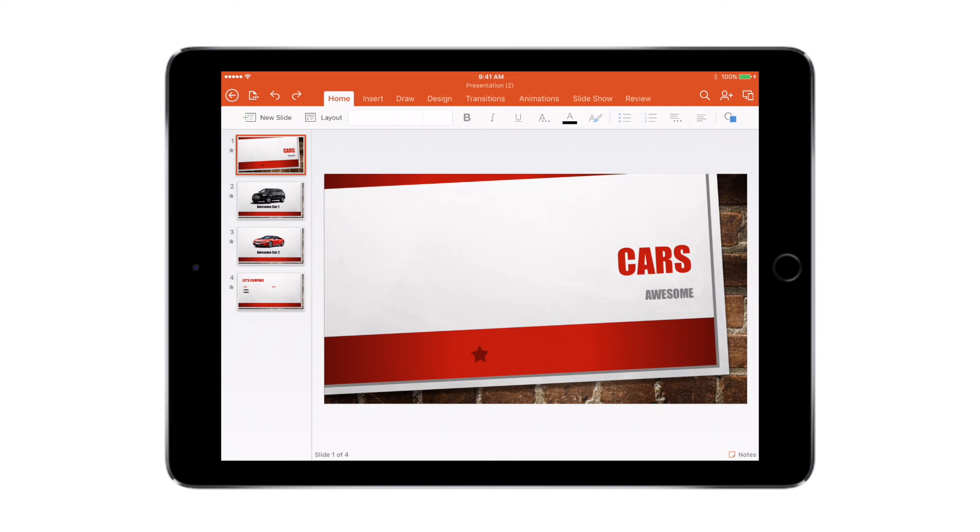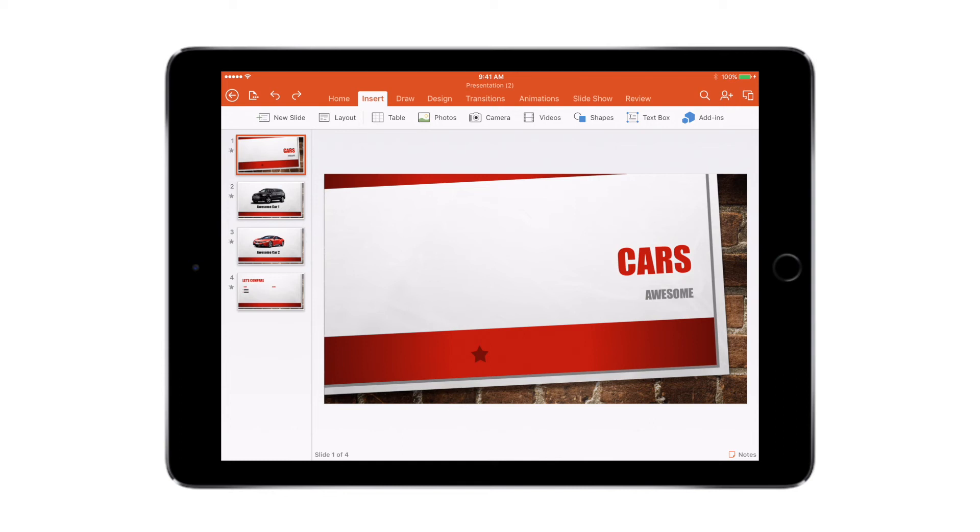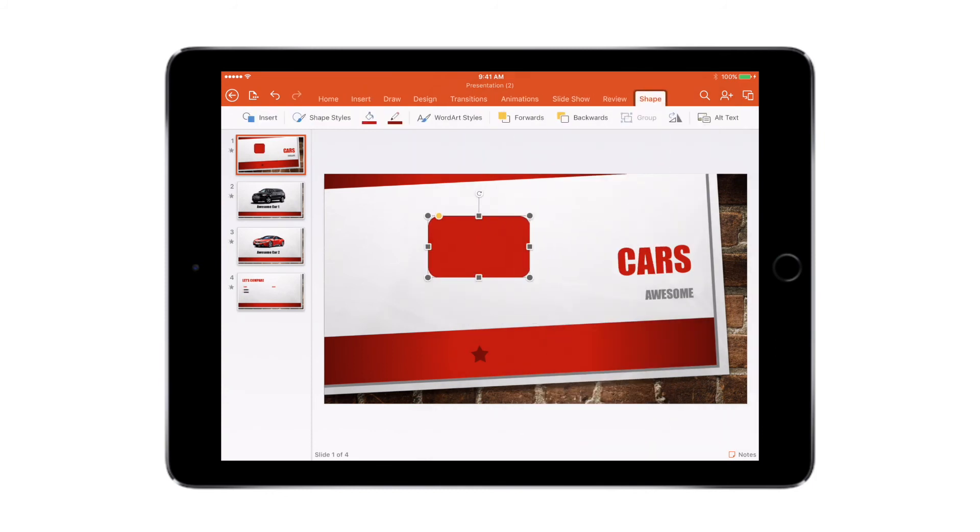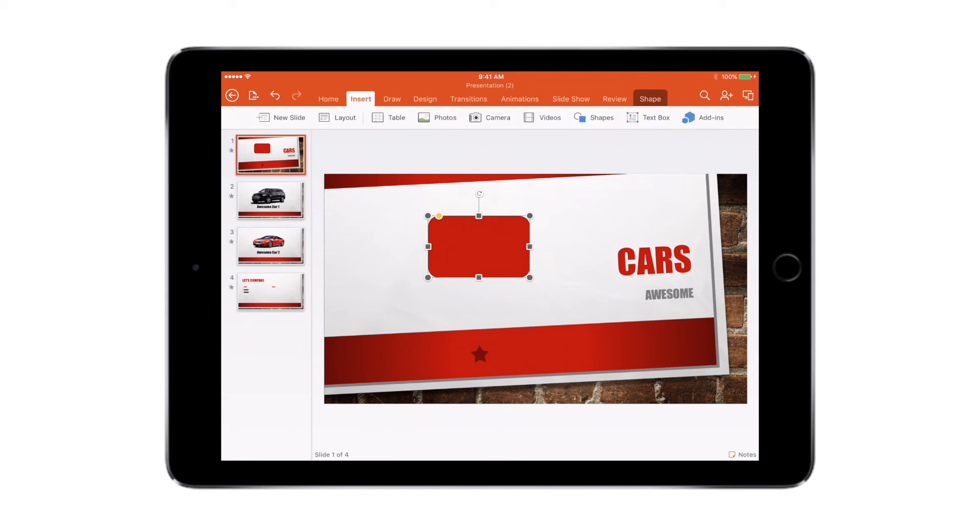Now let's have a look at some other features in PowerPoint. If you go to the insert menu, you can either insert a new slide, a table, photo from your photo gallery, or you can also take a photo from your iPad's camera and you can insert that. You can also insert videos from your photo gallery. You can insert shapes and you can resize them the way you like it, and you can also insert text box as you've already seen.